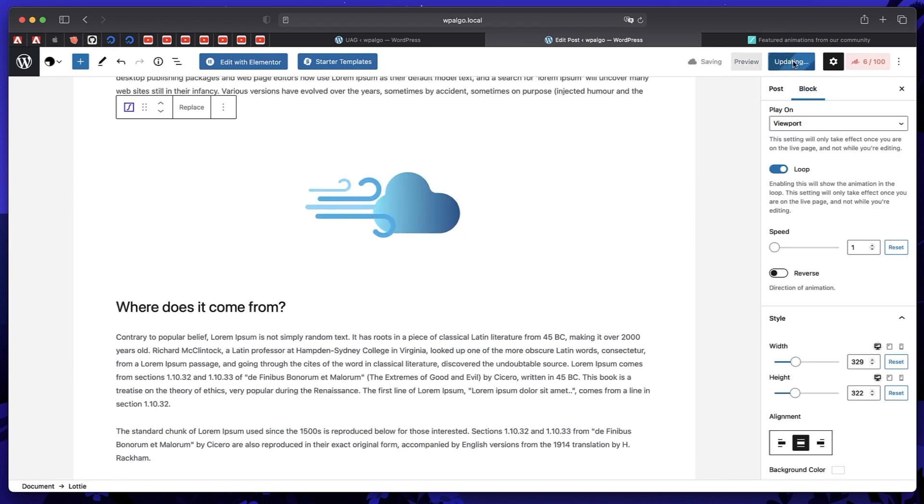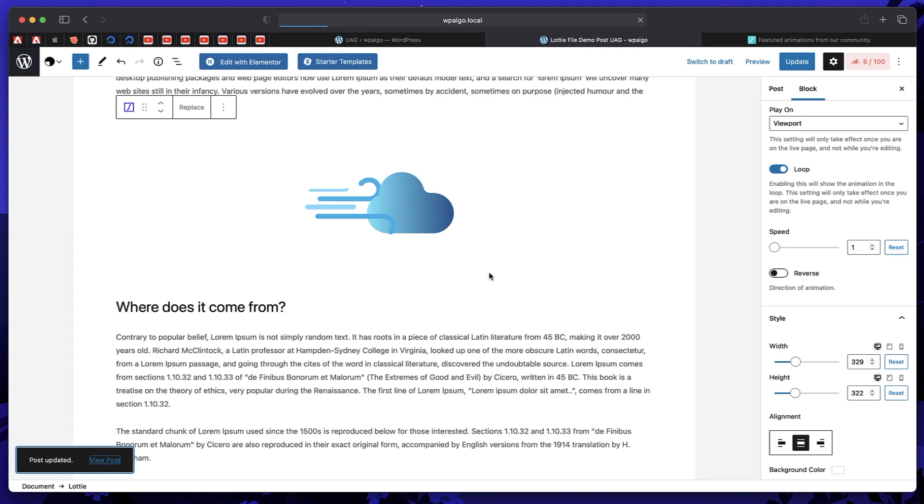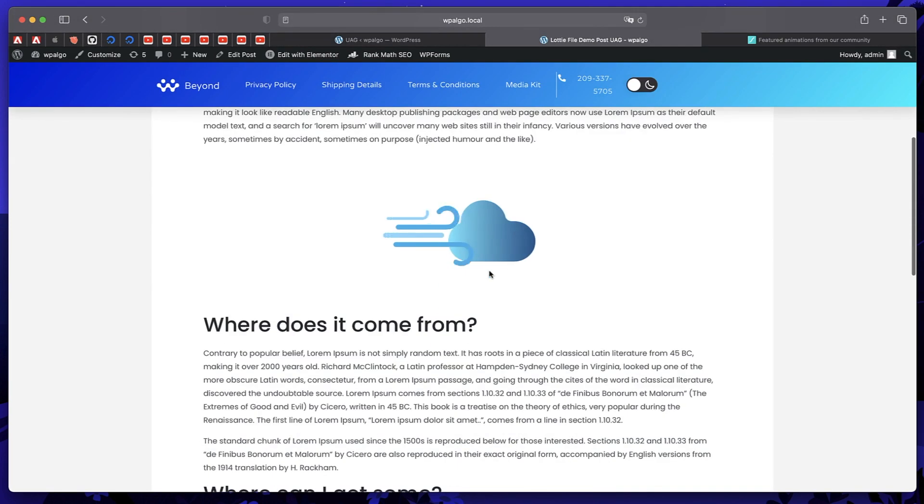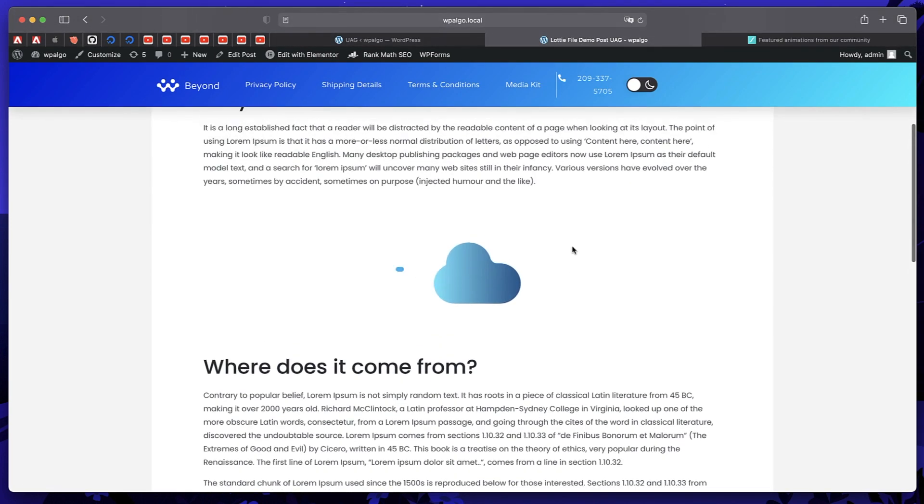I'll update. Now if I view the post. So the animation is gonna look like that. And it's really fun.